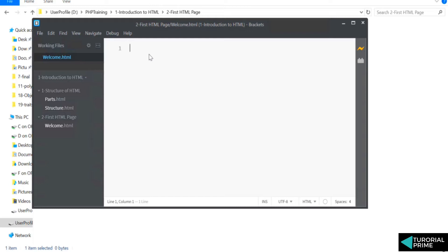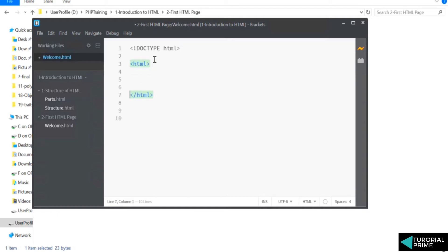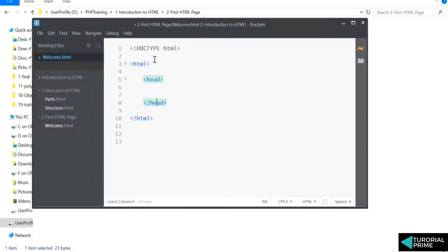Let's start typing our first HTML page. Obviously we have to define our doctype—that is HTML. Then we will define our HTML structure. What is our structure of HTML? We have head, then we have body.